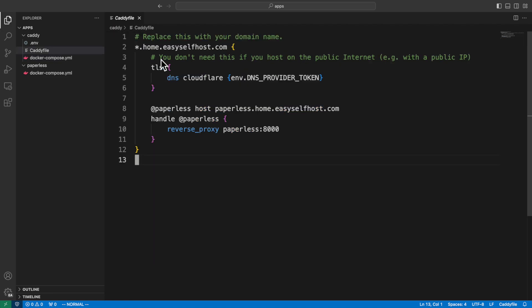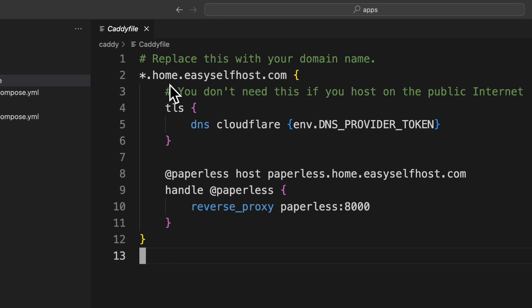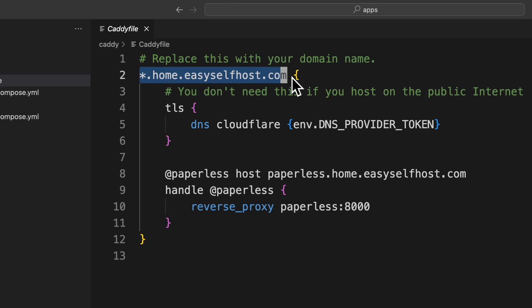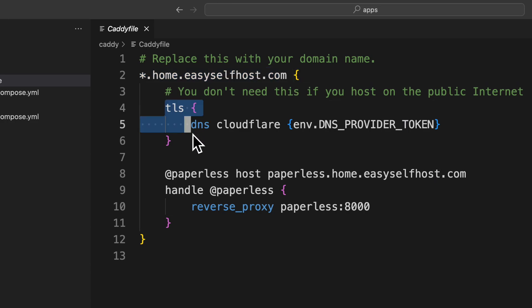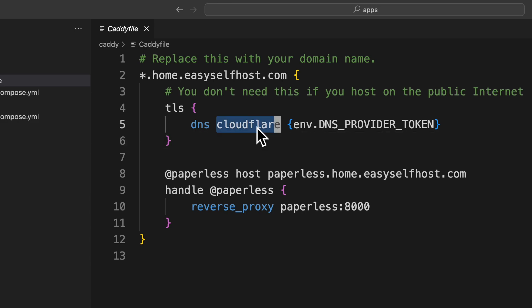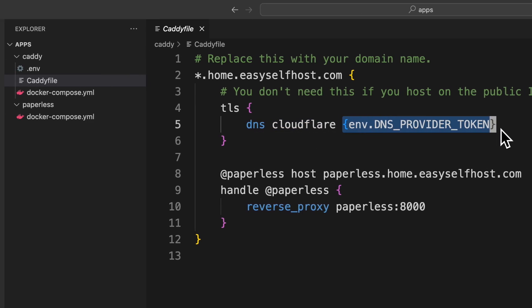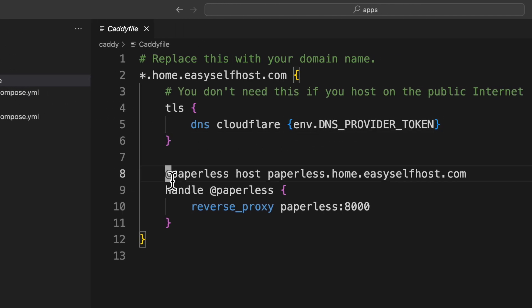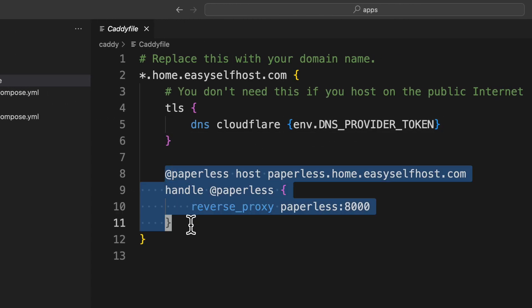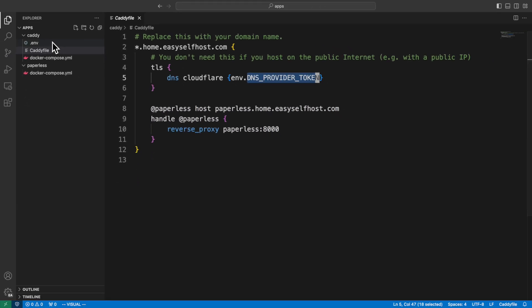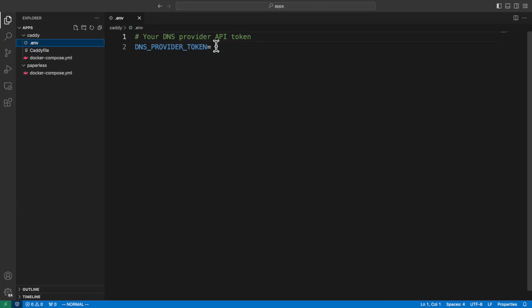Moving on to the Caddy file. Here we create a scope of subdomains for all the services we are going to host. Under this scope, we define the TLS or HTTPS configuration that we're getting certificates using DNS challenge through provider Cloudflare, followed by the API token configured using environment. And that's going to be configured in the .env file. For paperless ngx, we have this section to proxy the paperless subdomain to its container. Then to configure the API token, you can simply type the token in the .env file.